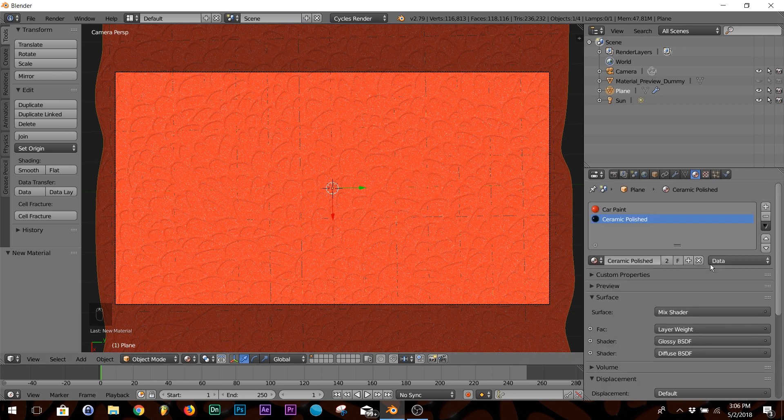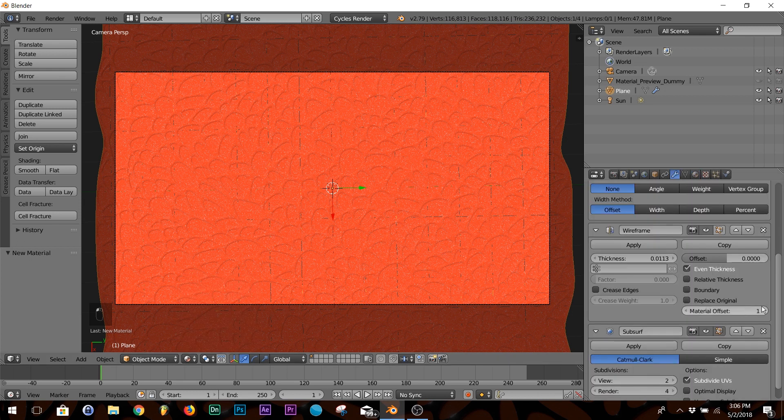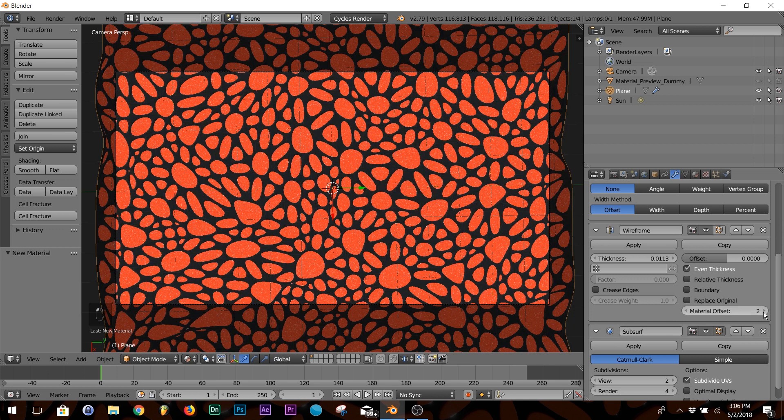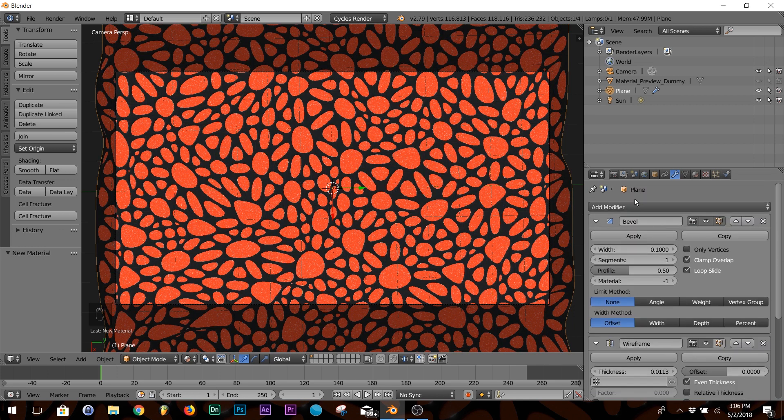All right, now that's added. If it still doesn't show up on your wireframe when you click on your material and it's still the same color, go to your wireframe and click your material offset and click it again. It just kind of resets it. There you go.